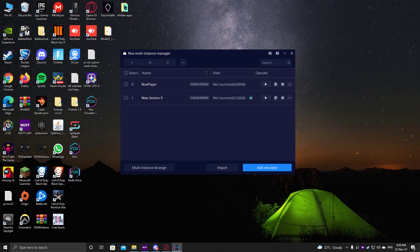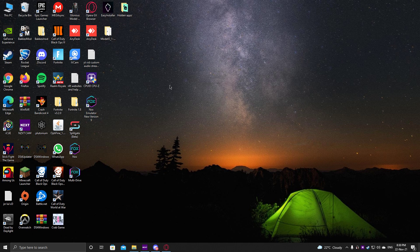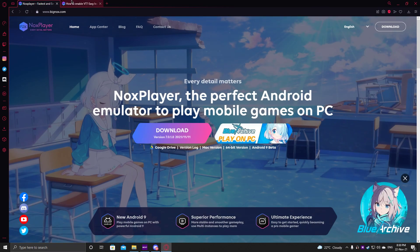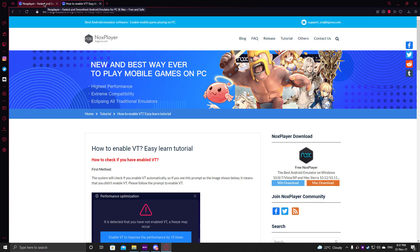Now, when you double-click on the Nox Emulator and open it, it's going to show you that you need VT Enabled — that's Virtualization Technology — which is required to run Android apps at best performance. To do that, search 'Enable VT on Nox' in Google and it should take you to their website. I'll put the link in the description — it shows how to enable VT in the Nox Emulator.